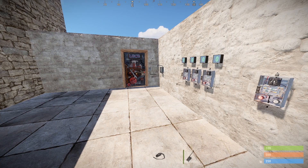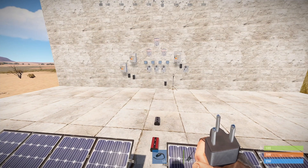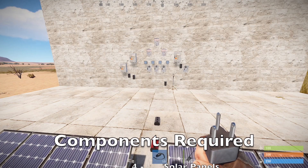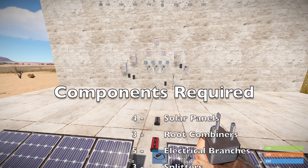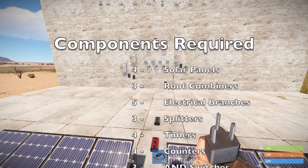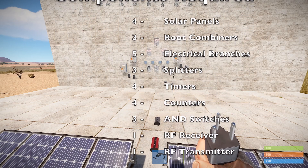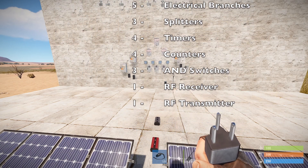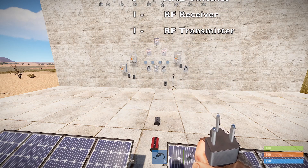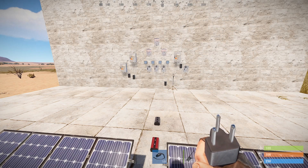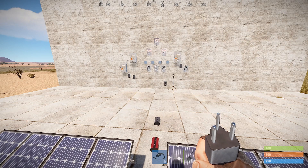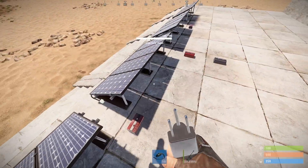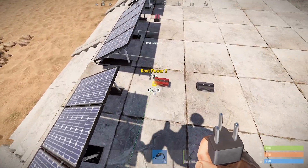So let's look at how to build it. If you're looking at building this yourself, you will need four solar panels, three root combiners, five electrical branches, three splitters, four timers, four counters, three AND switches, an RF receiver, and an RF transmitter. I've already gone and laid them out on the wall here. You can copy this layout or try a different one to suit your needs. We're going to go through and wire all this up — just follow along or slow it down if you need to.